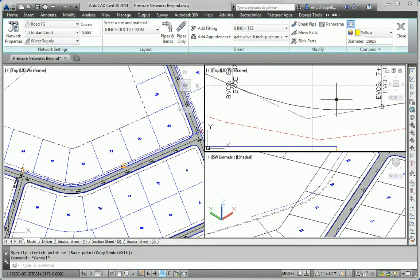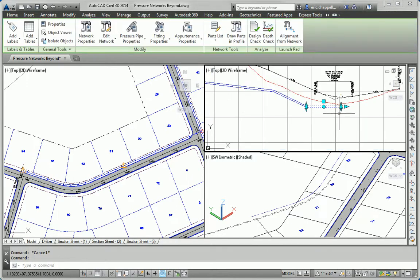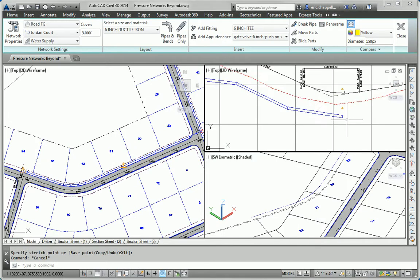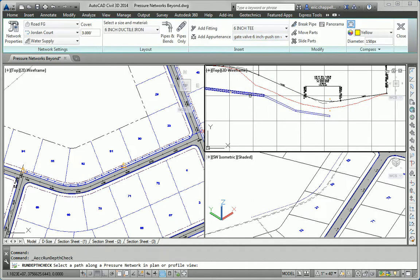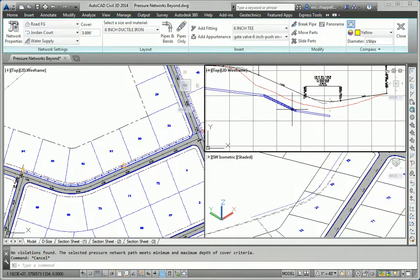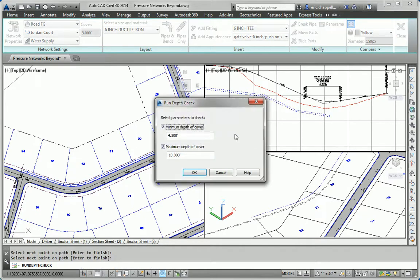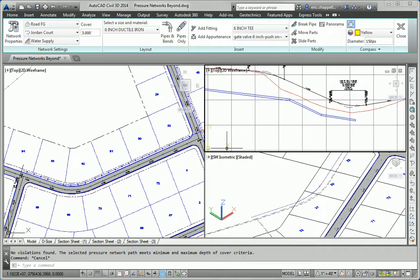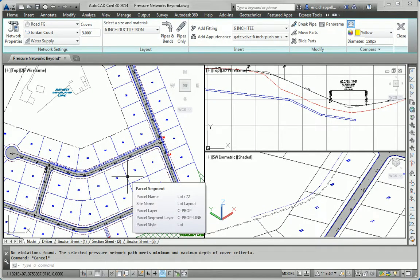I'm going to bet here we've got a minimum cover violation. After a regen — yep, minimum depth of cover violated. So let me just pull the end of that pipe down a little bit, and we'll check it again. What I should have done is cleared all pressure pipe warnings first, and then run the depth check. One, two, three. And I'm not seeing any new warning symbols in plan or profile — we're all good. So that concludes the Essentials and Beyond exercise for Chapter 15.